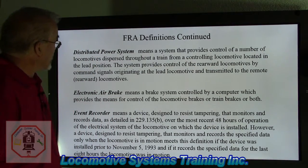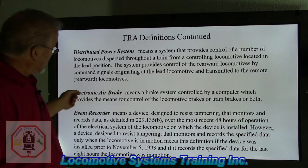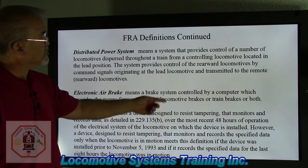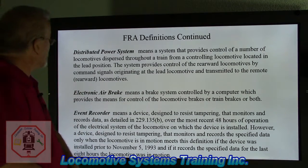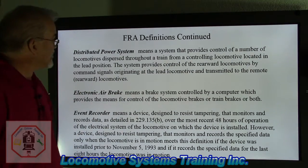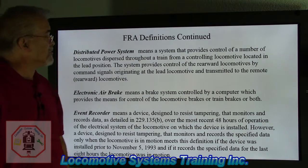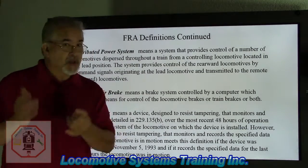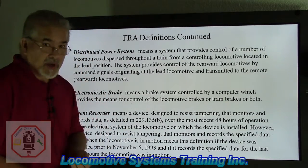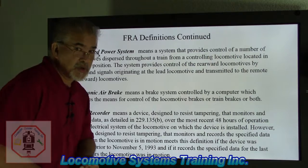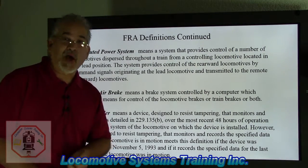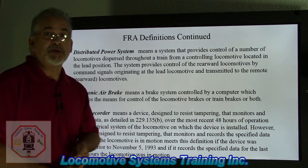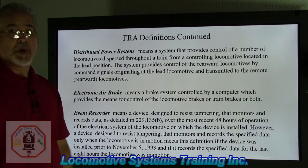Electronic brake systems, or electronic brake, means a system that is controlled by a computer which provides a means of control of the locomotive brakes or train brakes or both, such as EPIC air brake 3102, fast brake, and CCB2, to name a few.